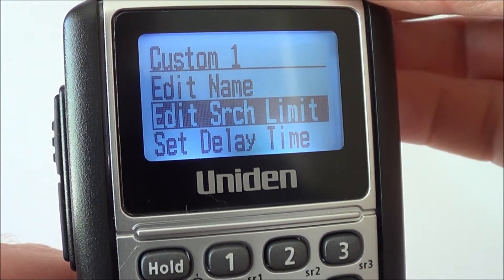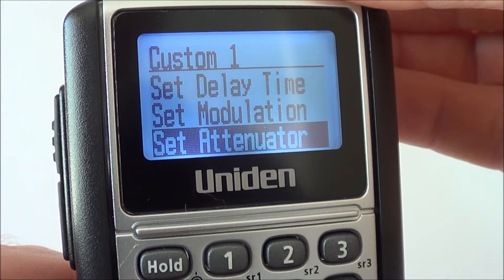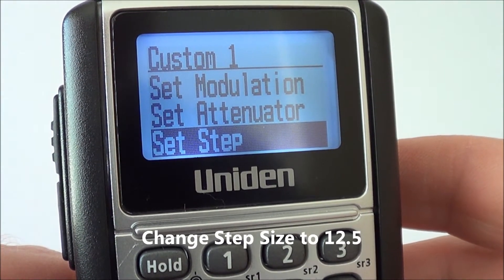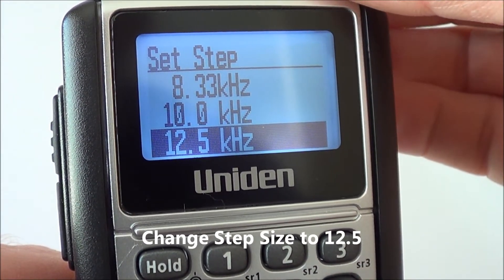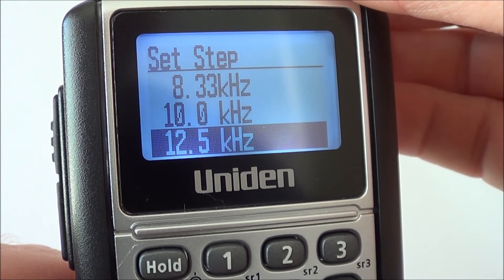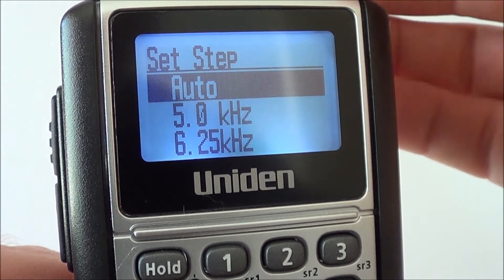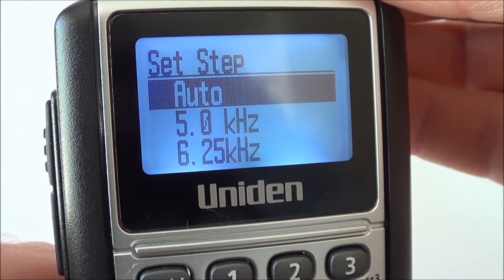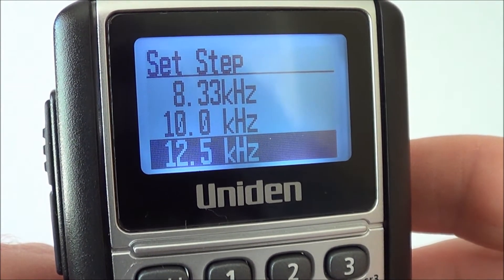The only other thing you need to do at this point is change the step size, which is 'set step' — push yes. The default setting will be auto, but I like to always change it myself. It should be 12.5kHz to do this search. Scroll down until 12.5kHz is highlighted and then push yes.